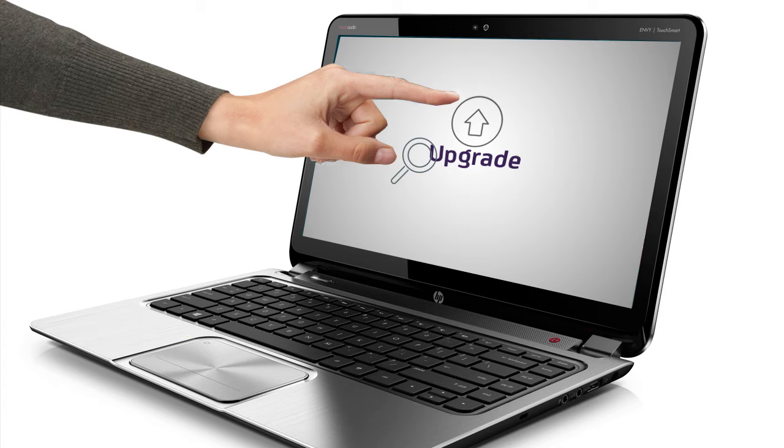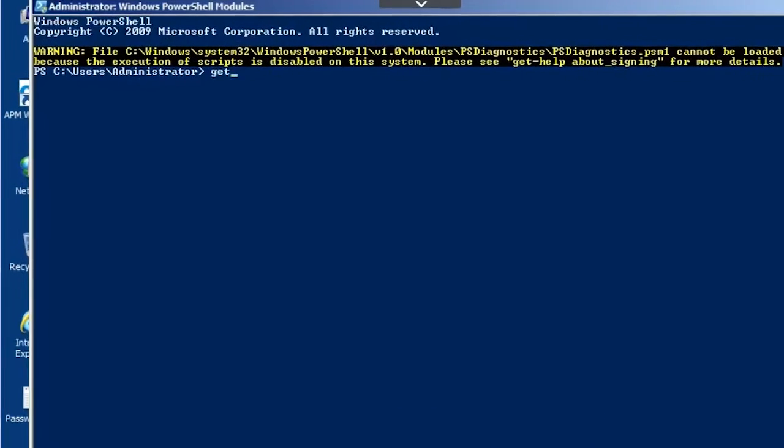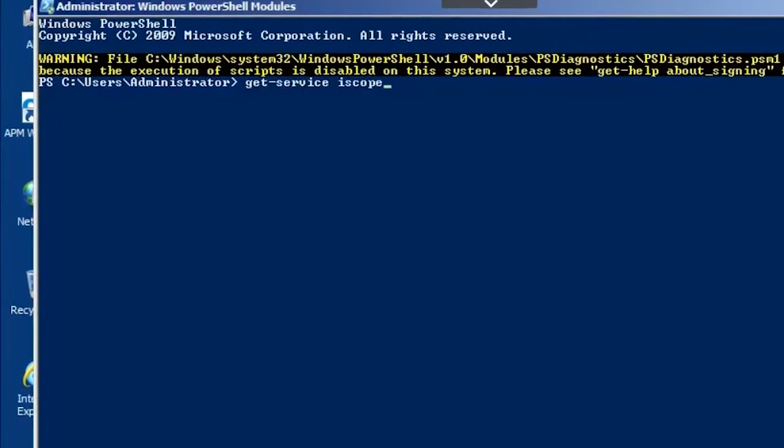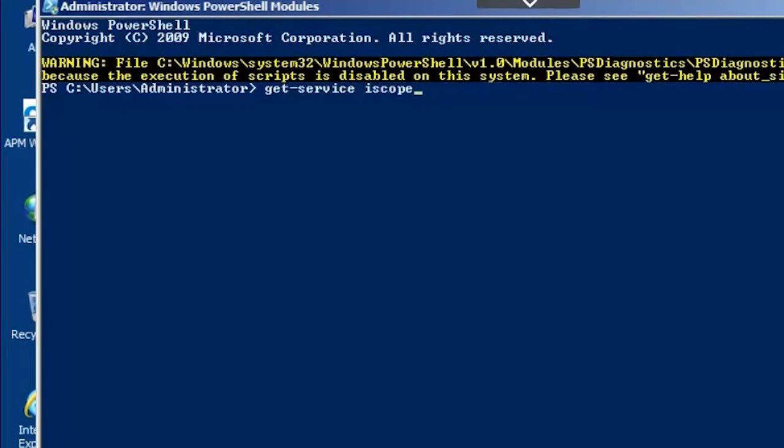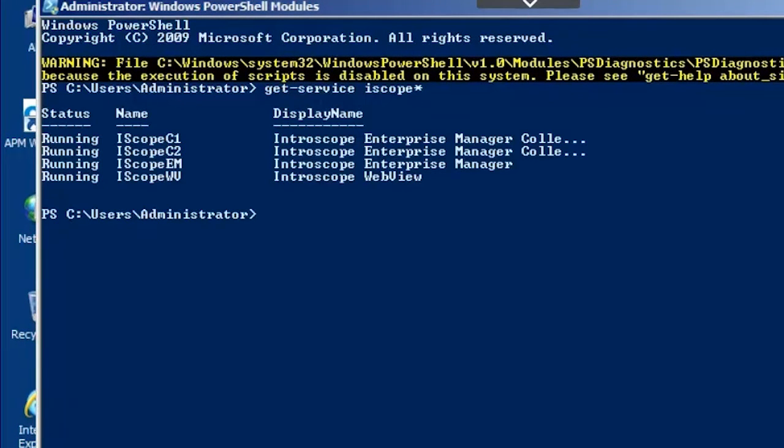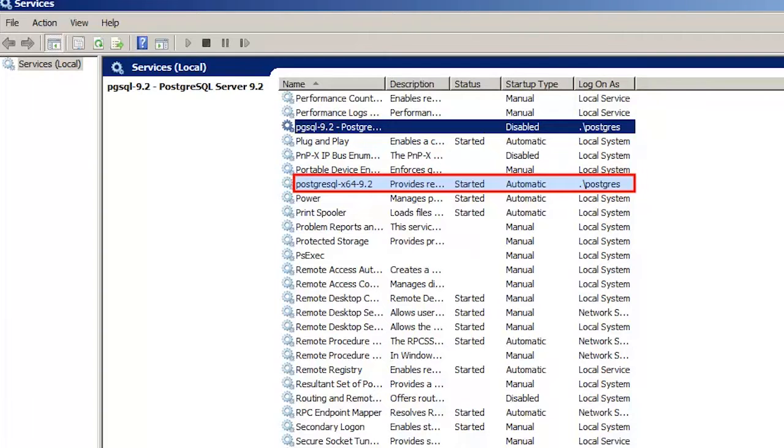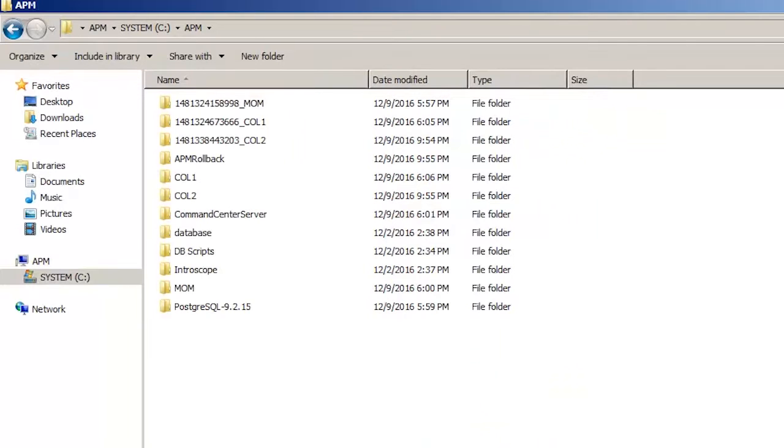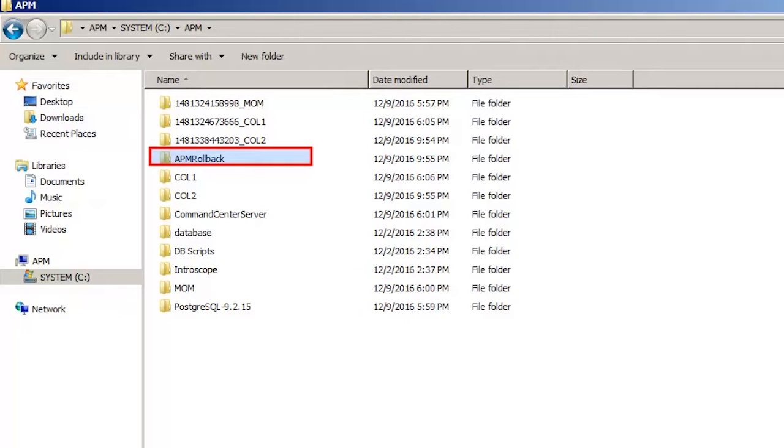Kyle verified that the Intrascope services were running. He verified that the database upgrade was successful by confirming the new PostgreSQL service was running. Kyle noticed there were six new folders in the same install directory. The APM Rollback folder contained the Rollback.bat file, which could be used to rollback or clean up the install.